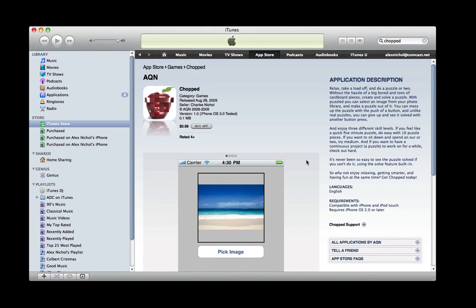Hey guys, this is MacKidsN1 with a video on a new app we have on the App Store called Chopped. Our icon is an apple that's kind of chopped up, and I'll show you why.